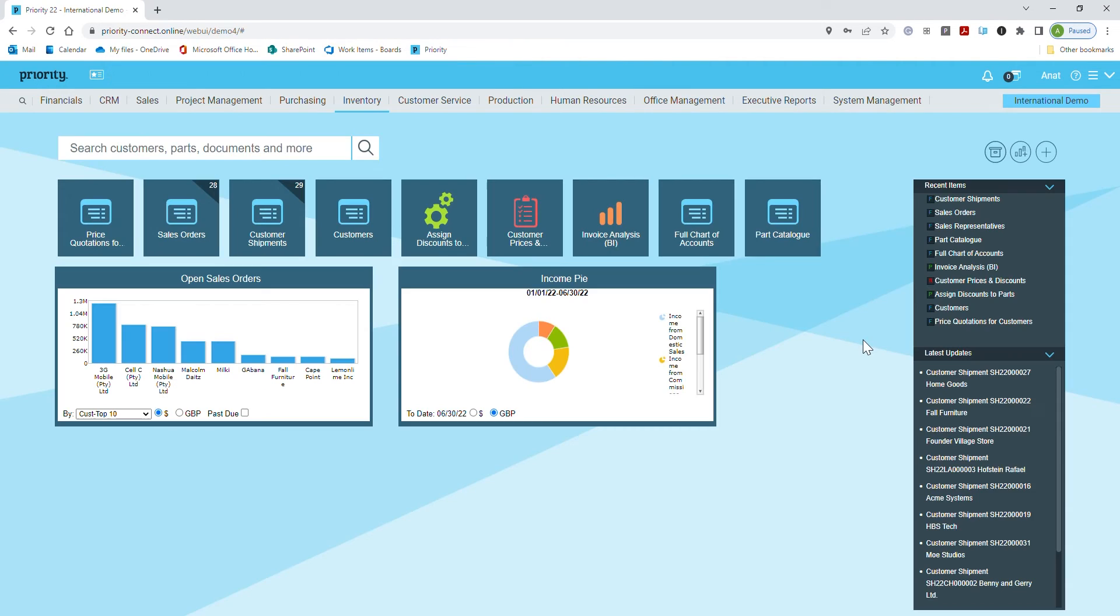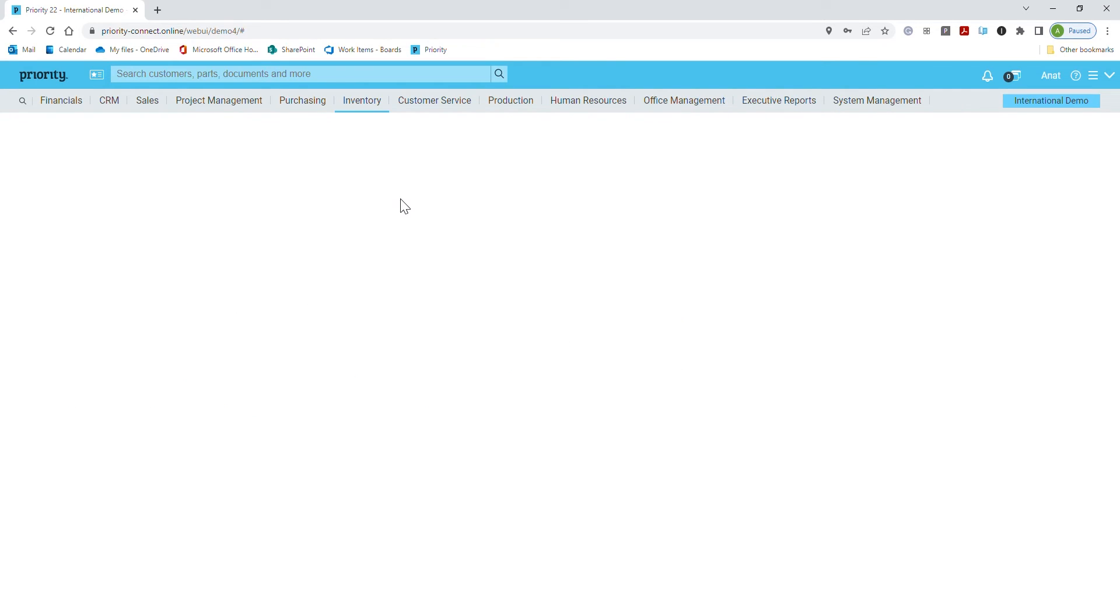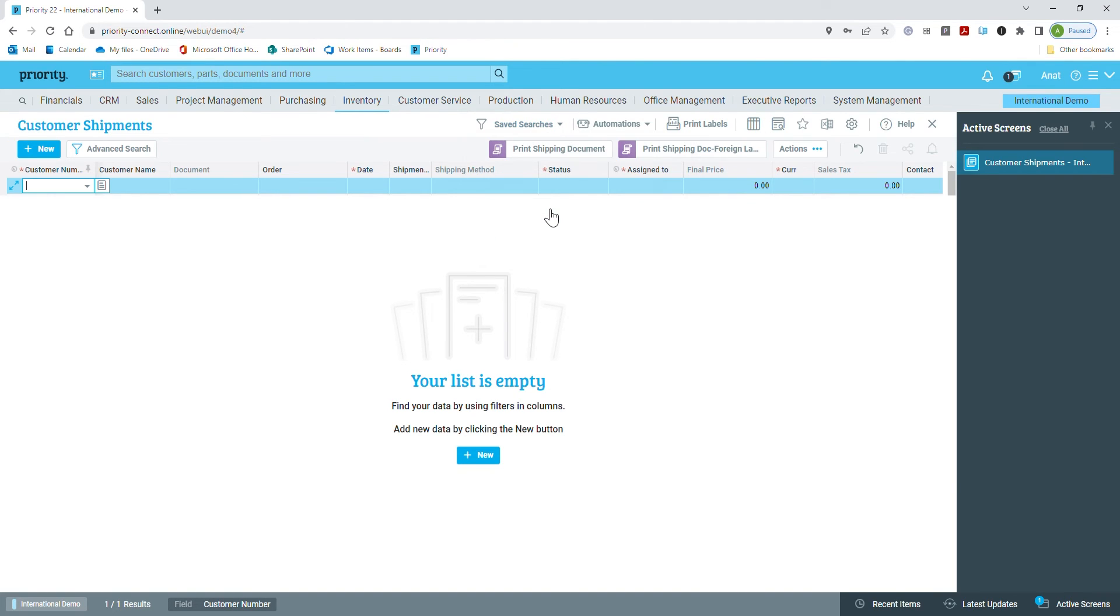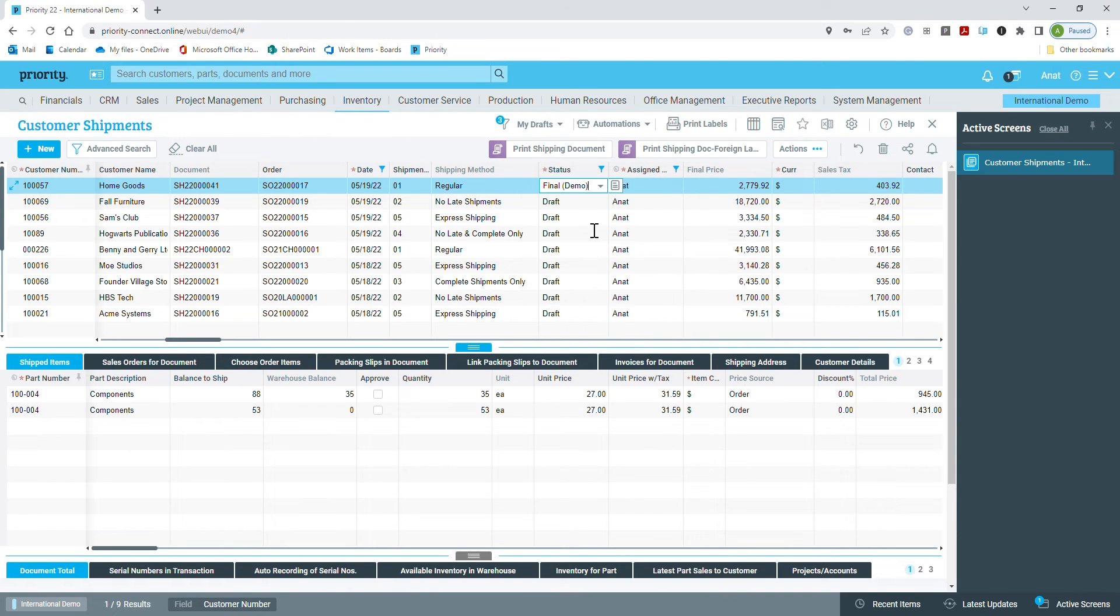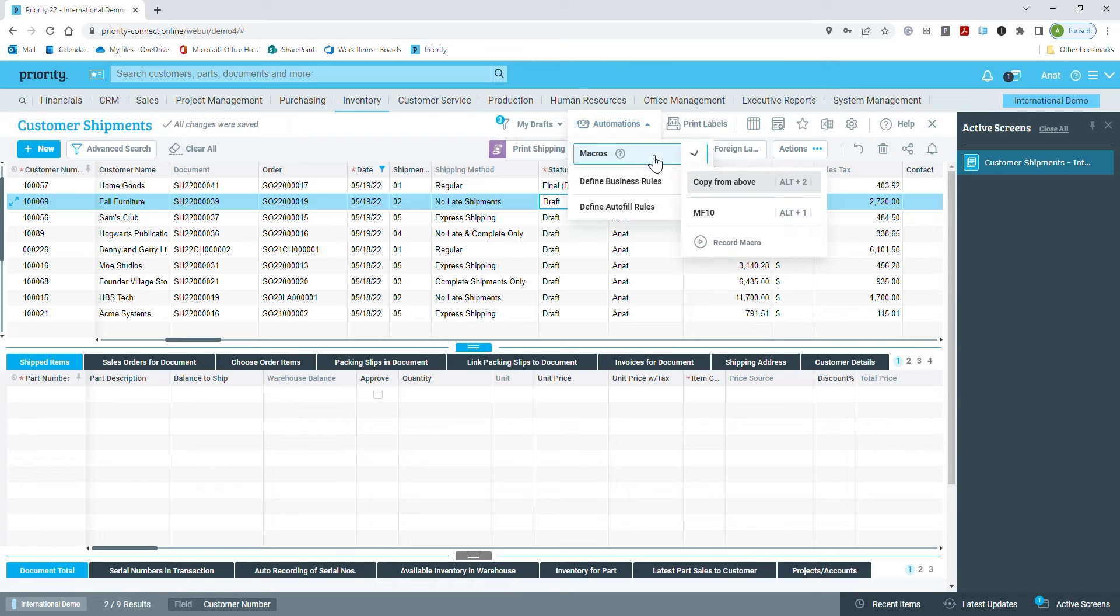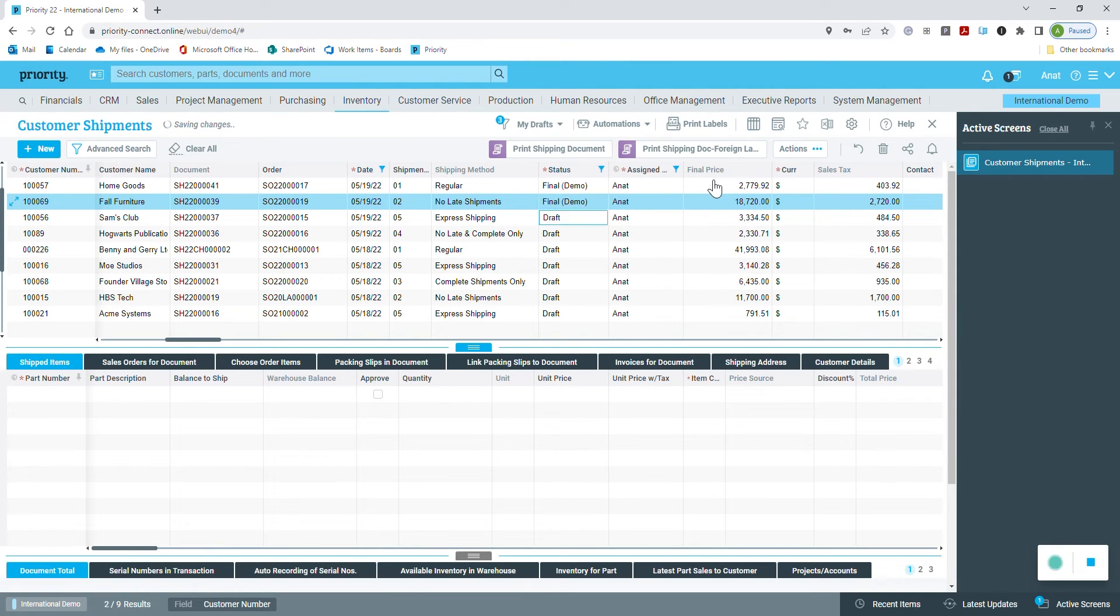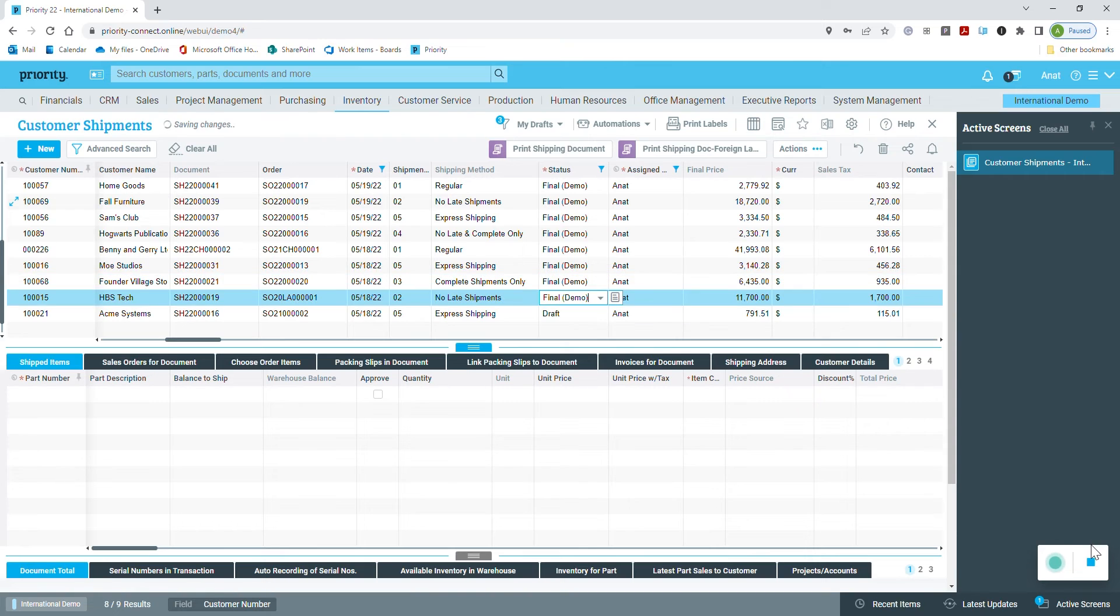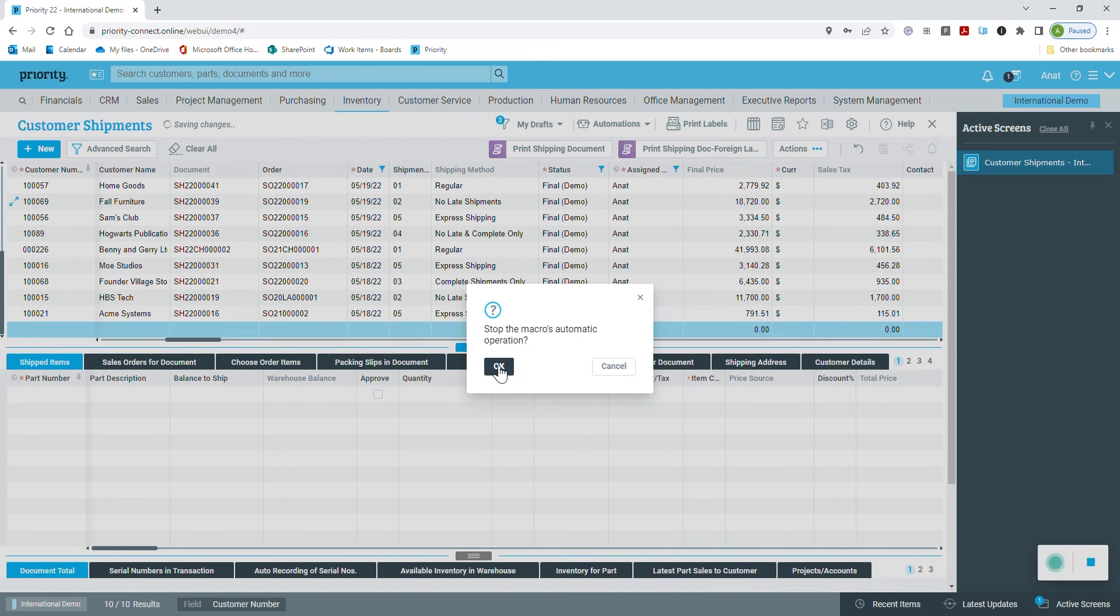This automated task can help me in other processes as well. For instance, I have a few shipping documents in drafts and I need to change the document status to final. I'll start by manually changing the status of the first document and then let the system follow my lead. The statuses are updated automatically in all of the documents in my list.